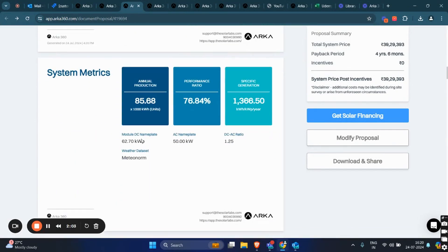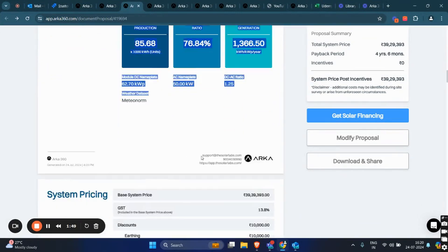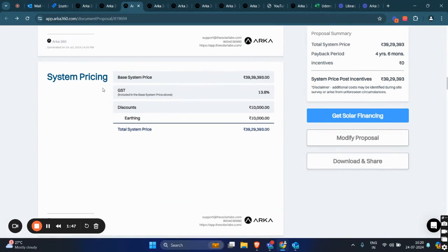We have the system metrics and savings page displaying information such as production details, PV size, AC size, load ratio, and weather data used. There is a system pricing page where you can see all the discounts, the adders, and the base system price, followed by the total system price.